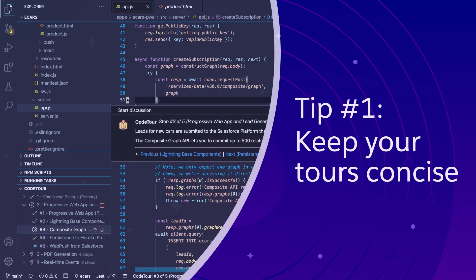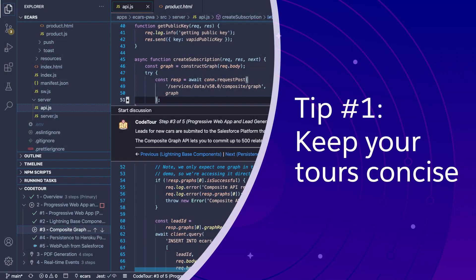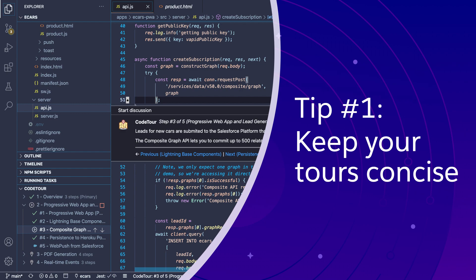I'm going to leave you with three tips on how to create the best developer onboarding experience with in-app and in-code guidance. Tip number one, keep your tours concise. Analytics indicate that users tend to drop off when there are more than five steps in a tour or when there is too much information in each step.